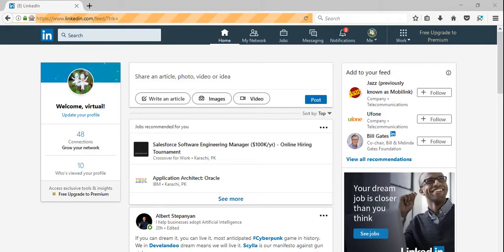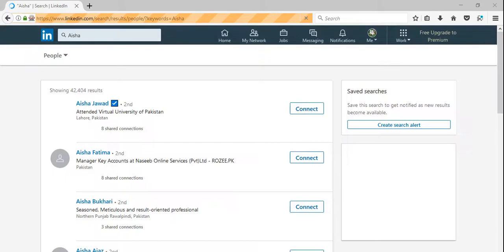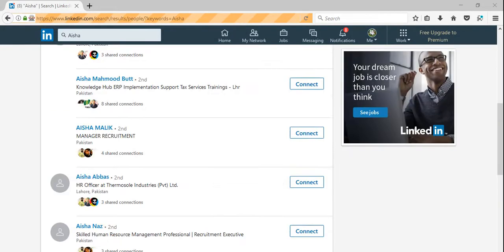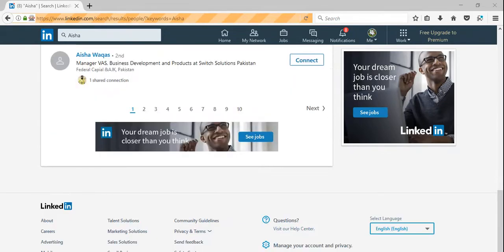So here is the keyword of Aisha. It's just scraping all the results on all the pages.